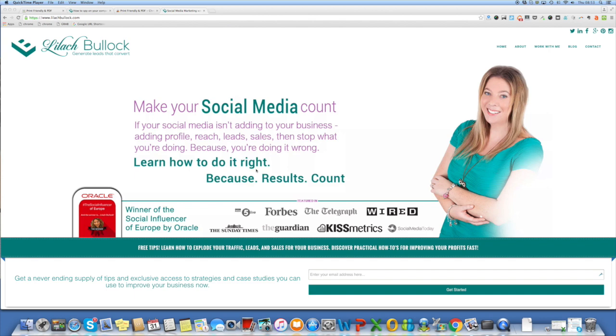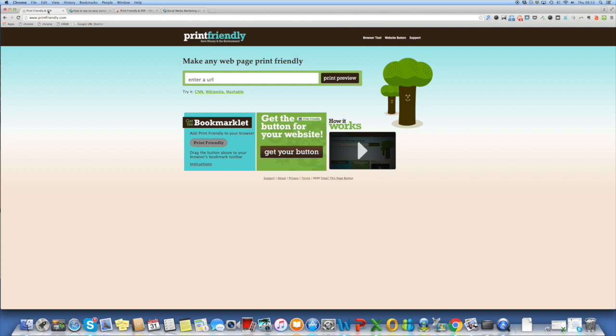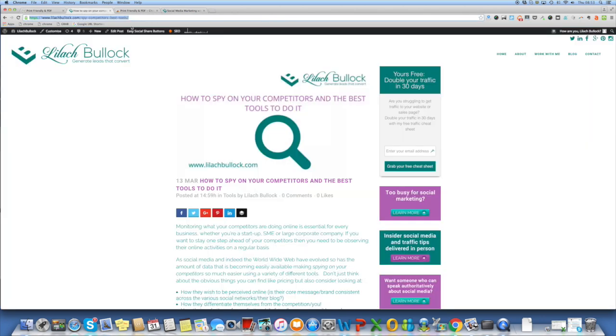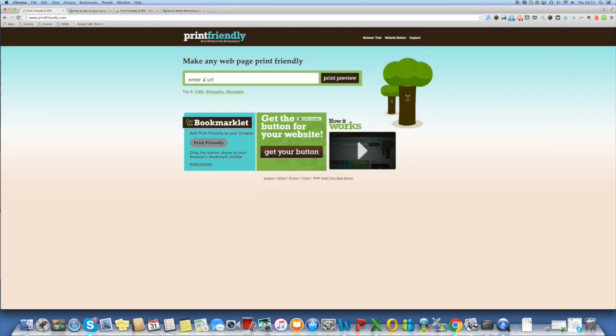Now to do this we're going to use a free tool called Print Friendly which is here. First of all you get the blog post that we want to share which is this one here. I then click on the URL, copy it and paste it in the print friendly box here.